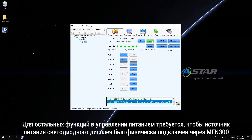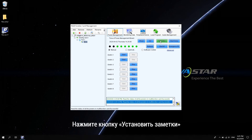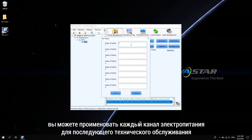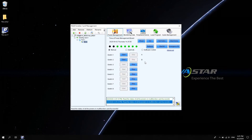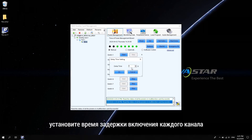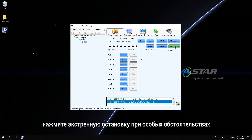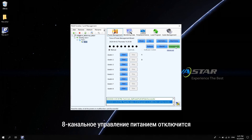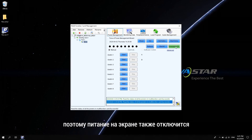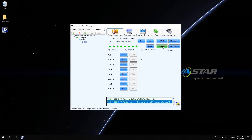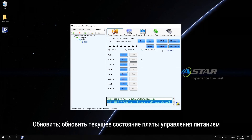The rest of the functions in power management require that the power supply of the LED display is physically connected via MFN300. Click Set notes to name each channel of power supply for subsequent maintenance use. Start delay allows you to set the power-on delay time of each channel. Under Emergency stop, clicking it will disconnect all 8-channel power management, so the power supply on the screen will also disconnect. Refresh shows the current status of the power management board.